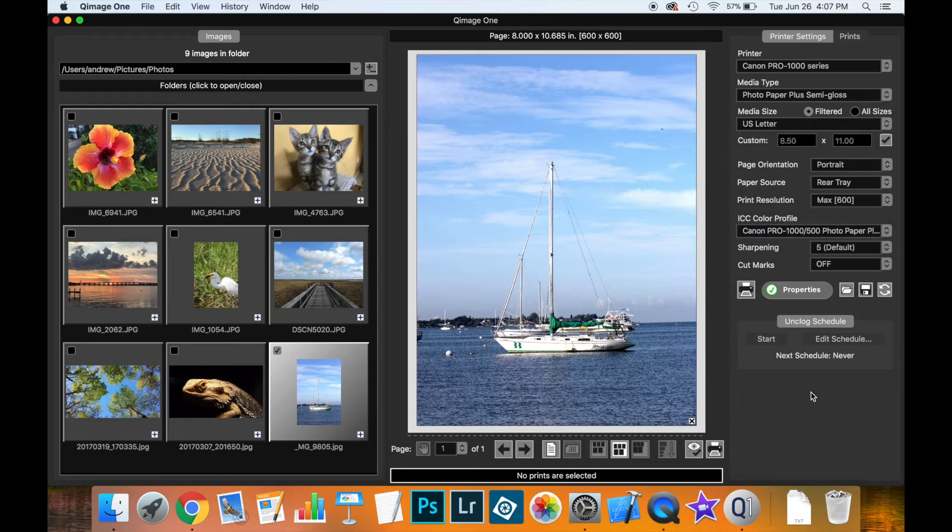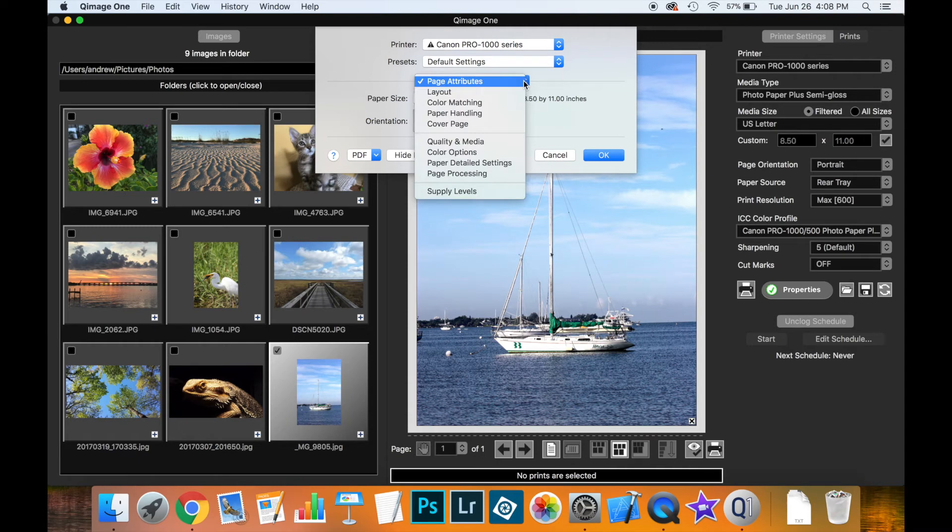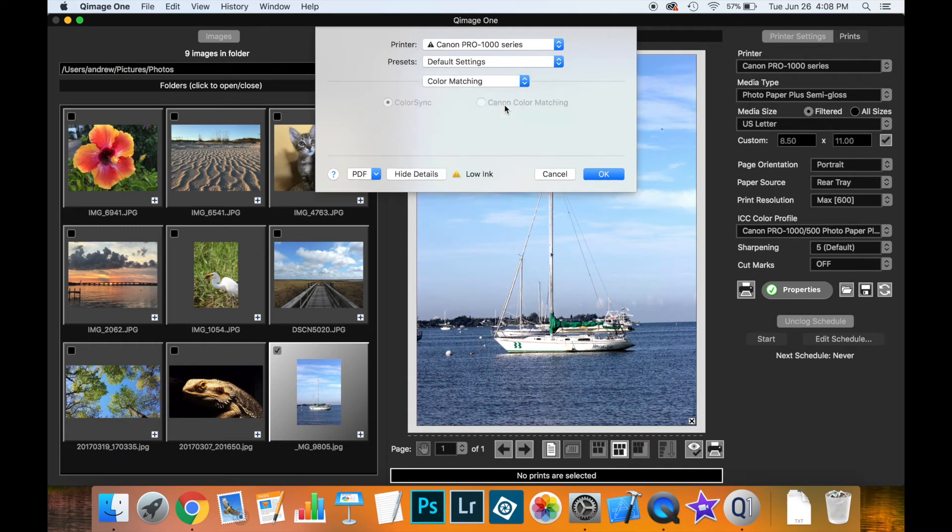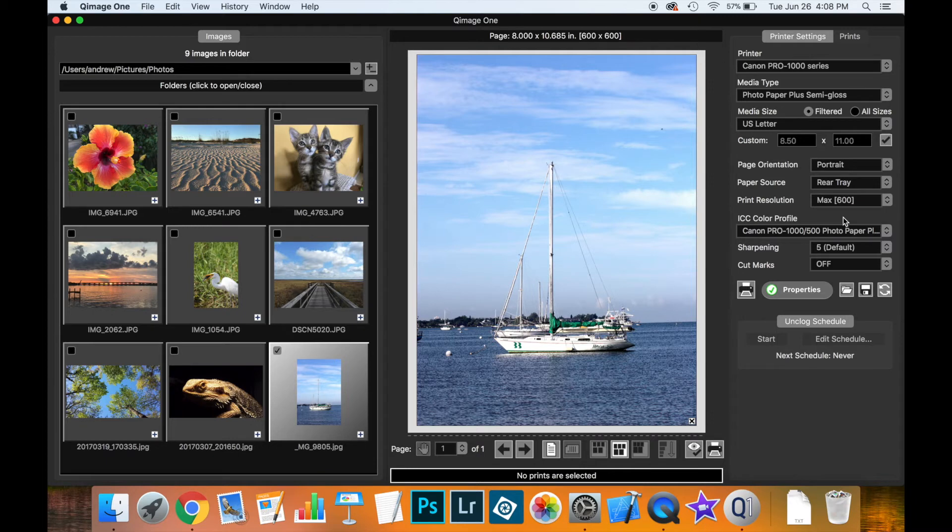Now on the Mac side of things you don't need to make any of the changes in the driver. If I click on properties here you'll actually see that if I pick the color matching controls that it's actually been disabled. That's your cue that you don't need to change anything, in fact you can't change anything because you're saying that you want the software, you want Qimage1 to perform the color management for you. This makes it nice and easy. There's a couple of extra steps on Windows and hopefully we'll have another video up which will explain how to do that.